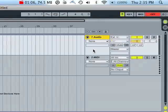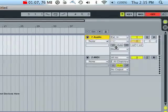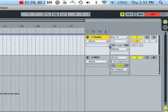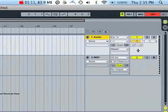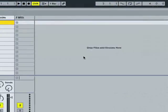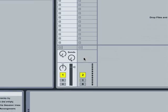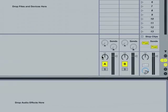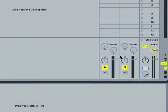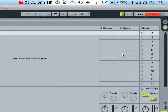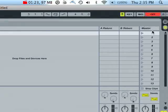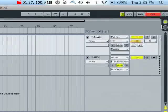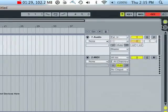So this is the interface for Ableton. This is the arrangement view of Ableton. If I hit tab, I go into the mixer view of Ableton. We're mostly going to be working in the arrangement view. So if I hit tab again, I'm just going to go ahead and go right back to the arrangement view.